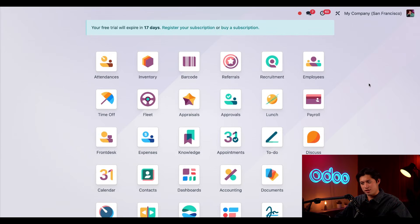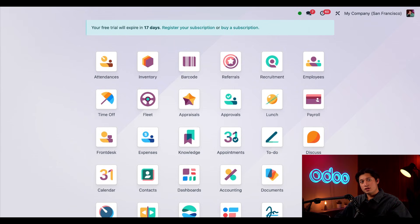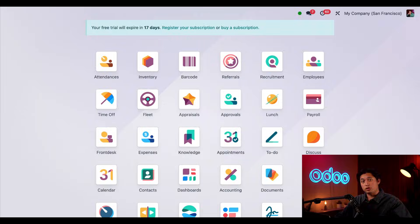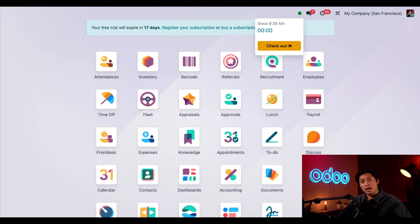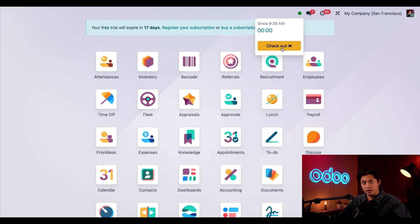And just like that, I'm checked in. See our circle is now green. All the info I need is displayed including when I checked in. And it currently says zero right now but hey, that'll change over time. And of course we also have a checkout button so if I wanted to check out I would just click this button right here.